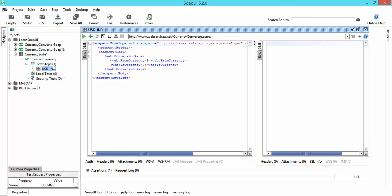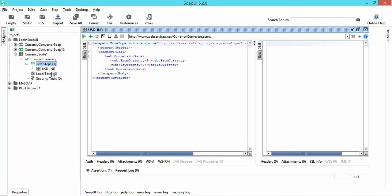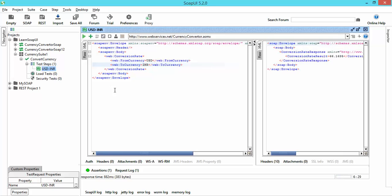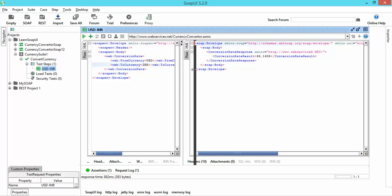You can see the test step count has incremented to one because we now have one test step. The same XML is coming because every time you create a new test step it will automatically detect the WSDL file that we provided while creating our project. Let me enter the currency: FromCurrency USD, ToConvert INR. I'll click Submit — it sends the request and gives me the response: 66.